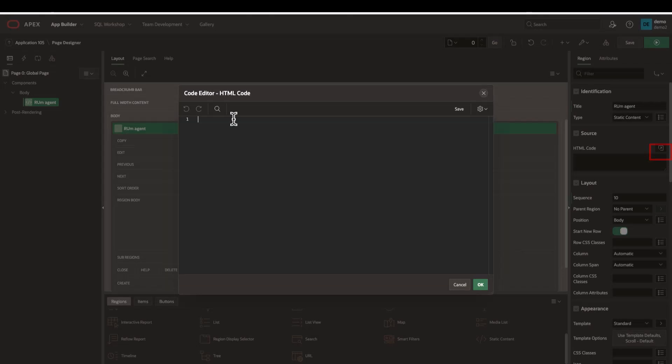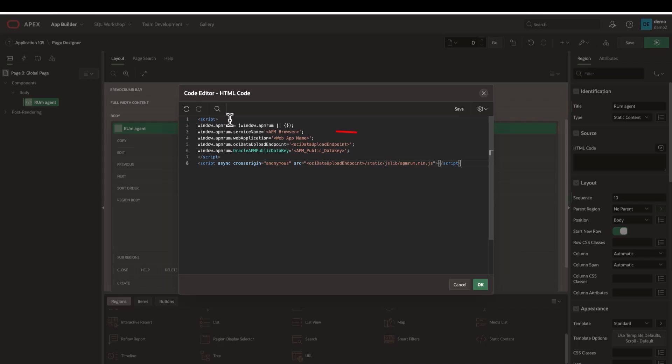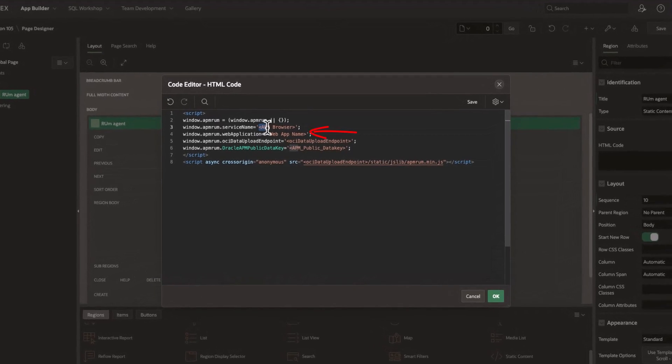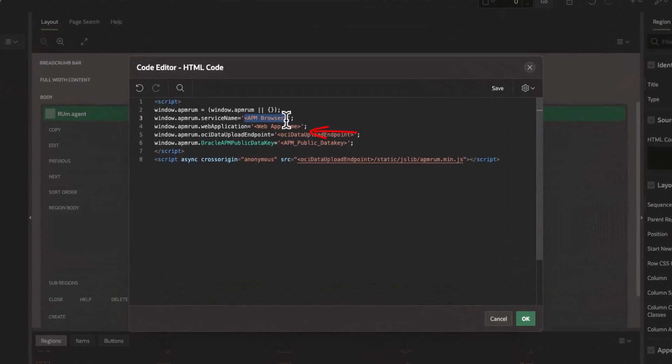The service name is required. It can be any text. In this example, I will use APEX UI.